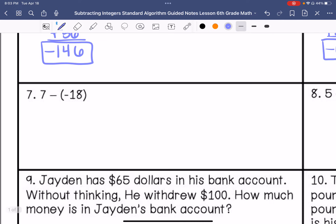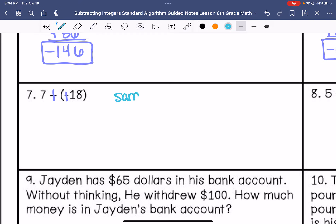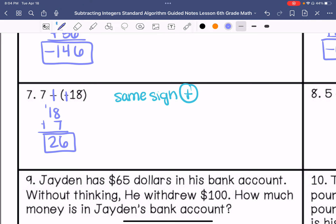Number 7. I am going to keep positive 7, change the subtraction to addition, and change negative 18 to positive 18. I have same signs, so I am going to add them, and my answer is going to be positive. The answer is positive 25 — it kind of looks like a 26, let me fix it. It is supposed to be 25.